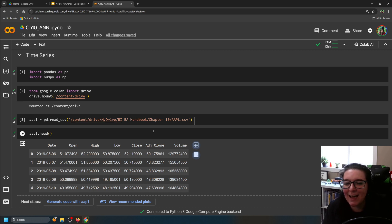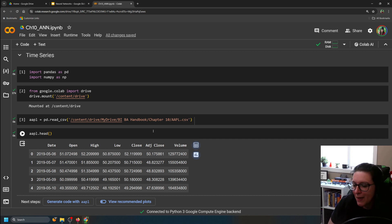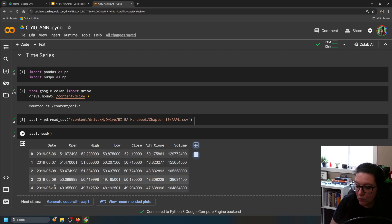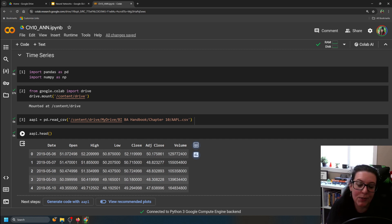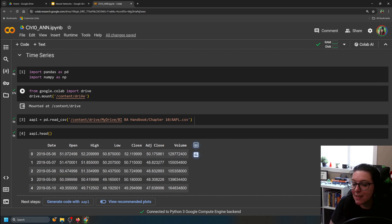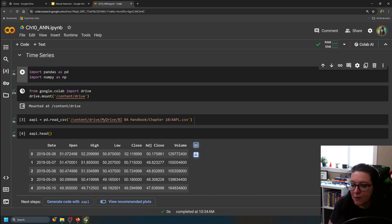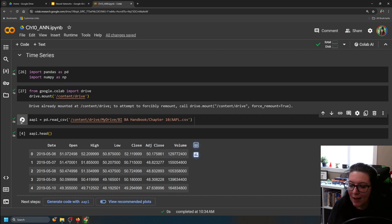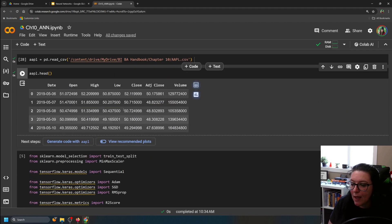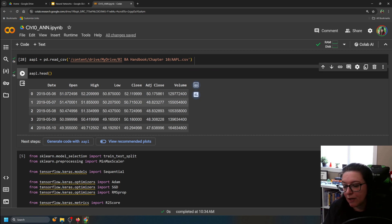You can go to Yahoo Finance, look up a stock, and download the historical data. We're going to ignore the highs, lows, and volume — we're just going to look at the closing price. To access the data, take the CSV file and dump it into Google Drive, then link using drive mount so the workbook is attached to your drive.